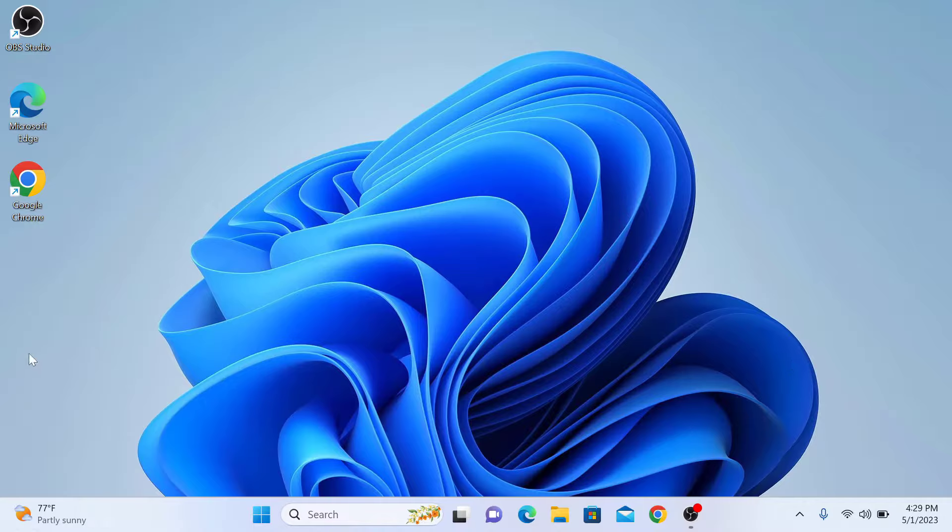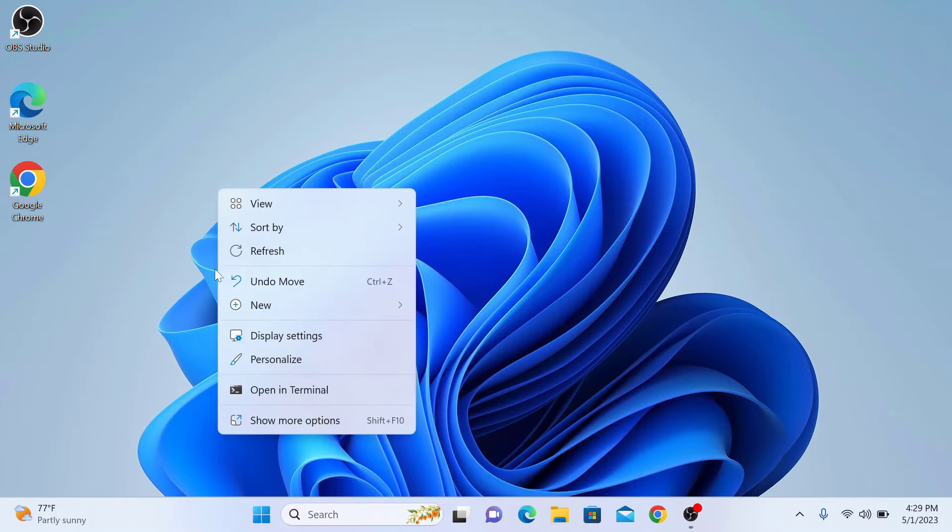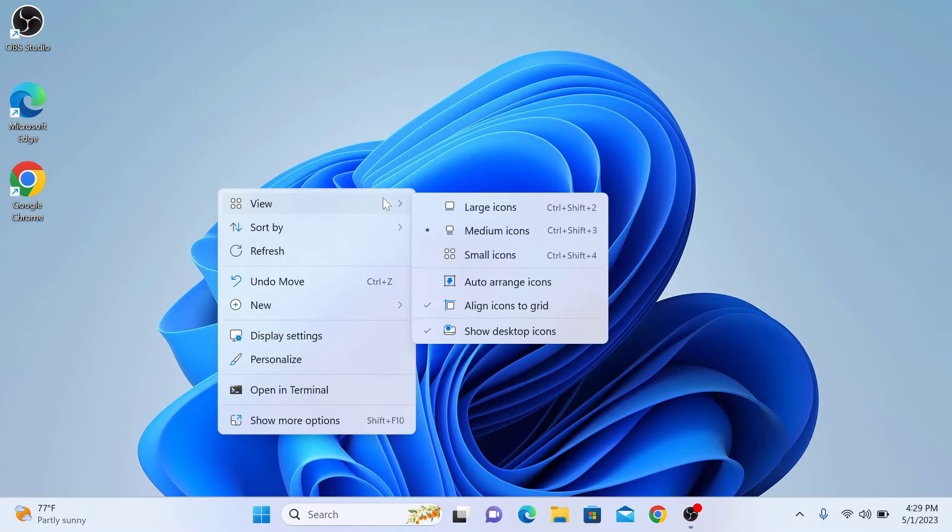So the first thing to check is whether your desktop icons are hidden or not. To check this, right-click on any empty space on your desktop and select View. And from the menu, make sure that Show Desktop Icons is ticked yes.